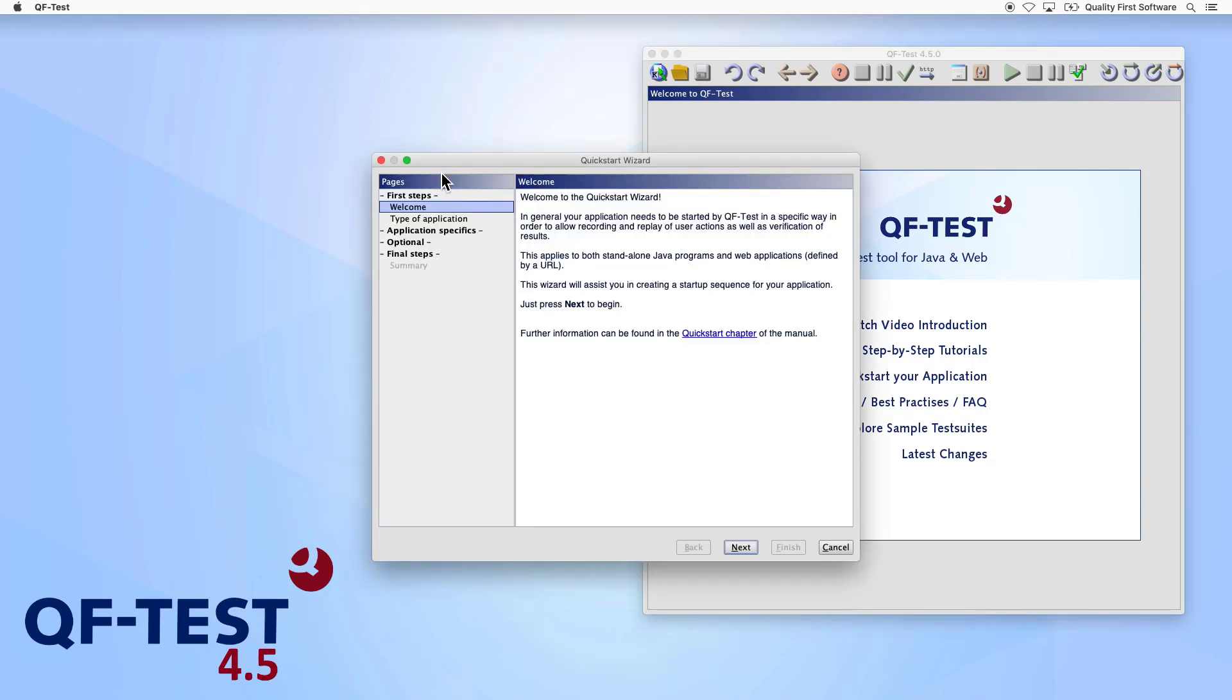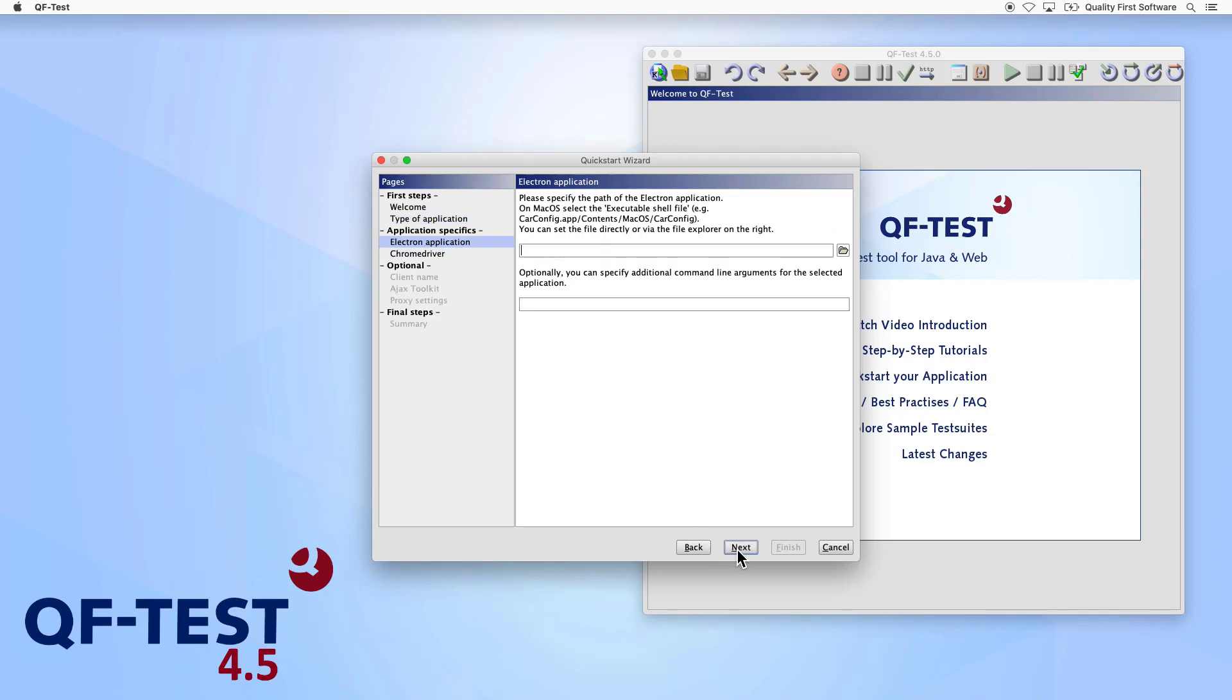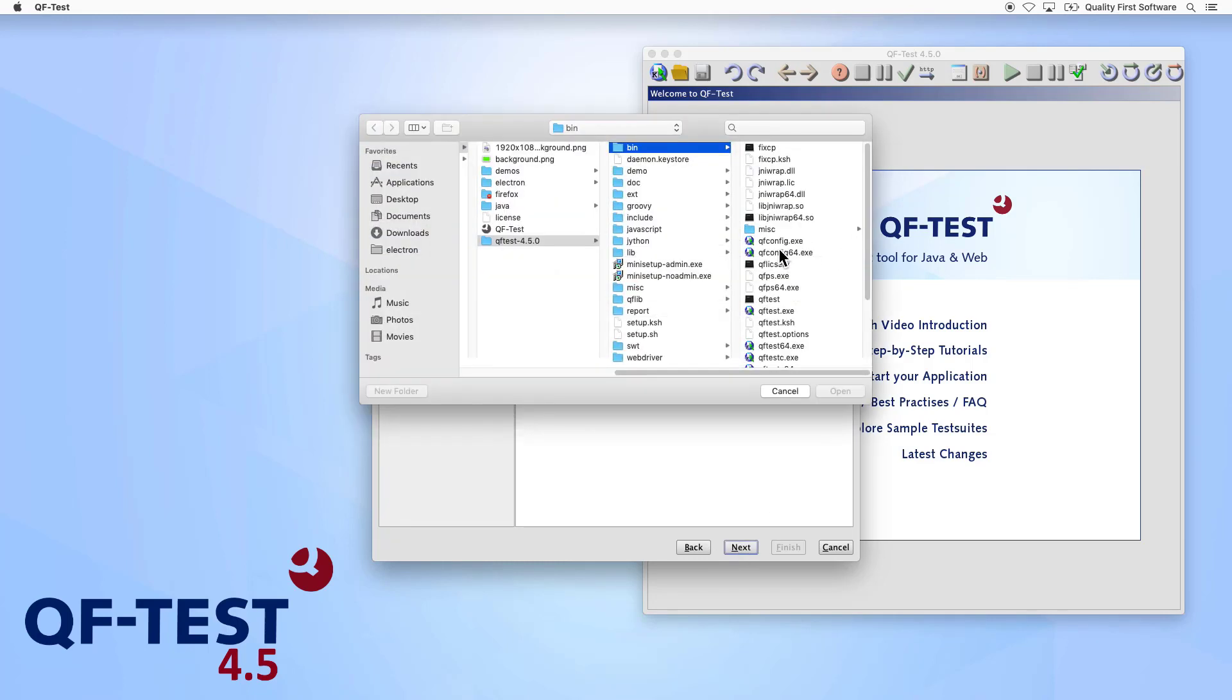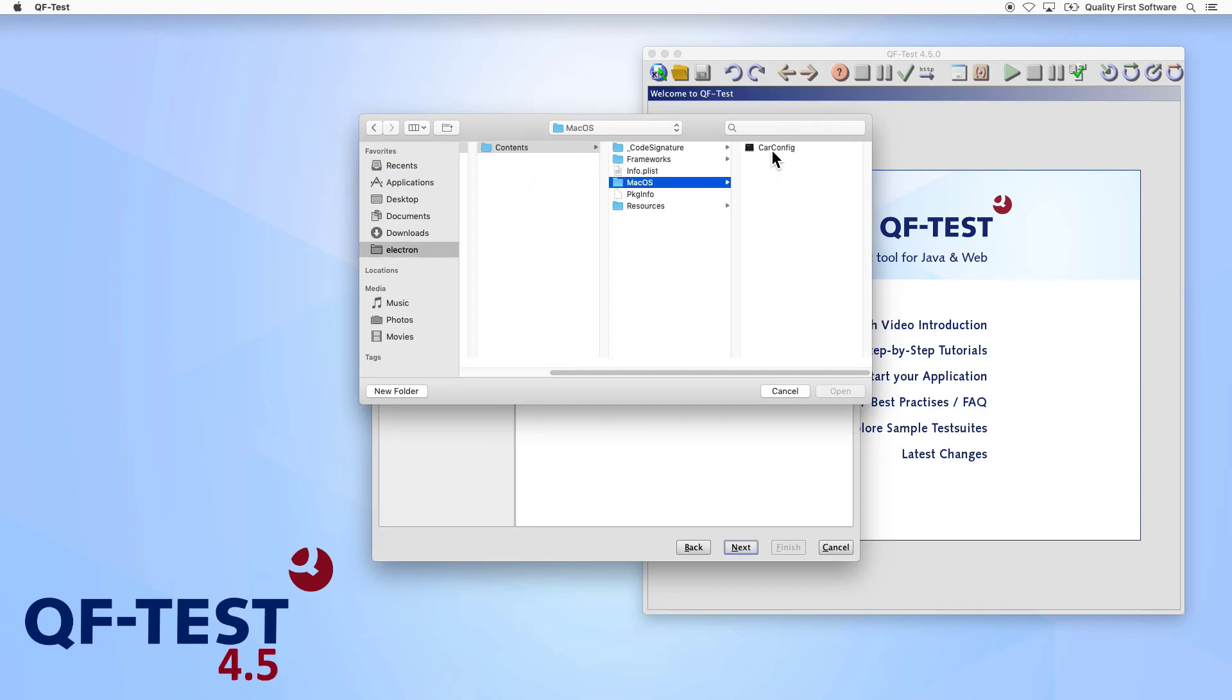The Quick Start Wizard is the fastest and most convenient way to connect your Electron app. Since Electron takes care of making an app native, there are some differences in the setup process between each operating system.